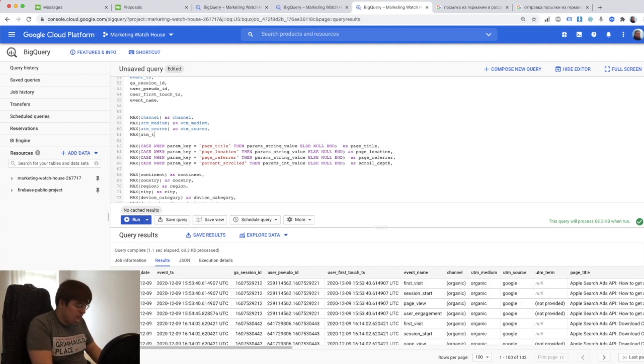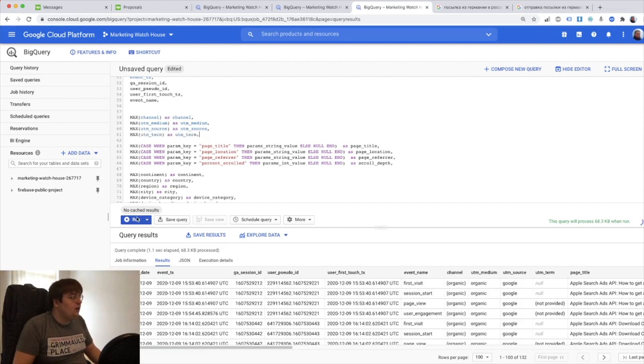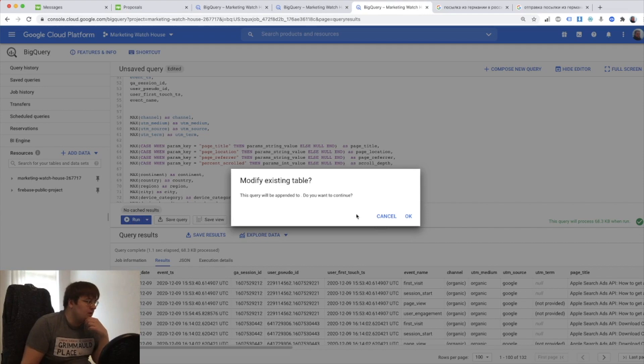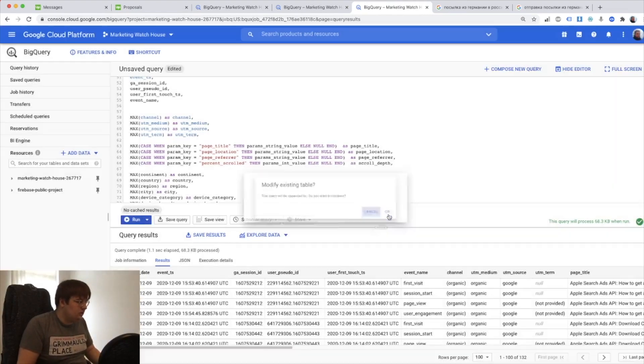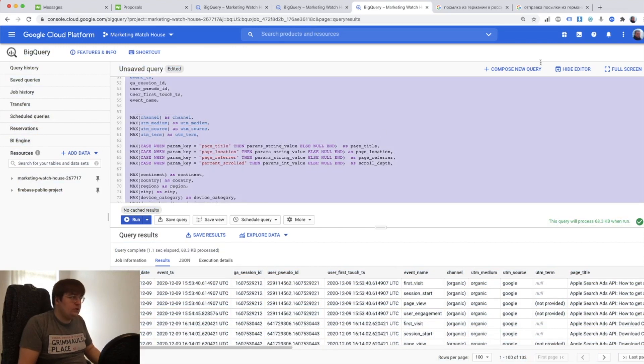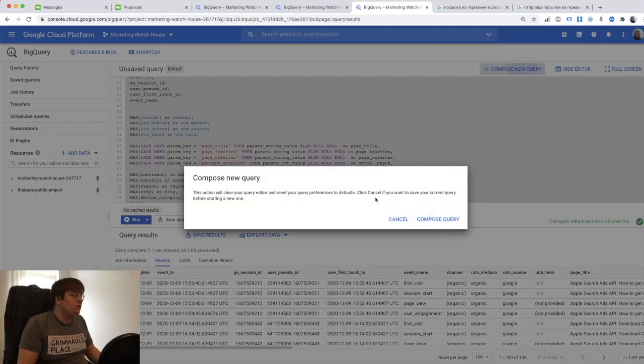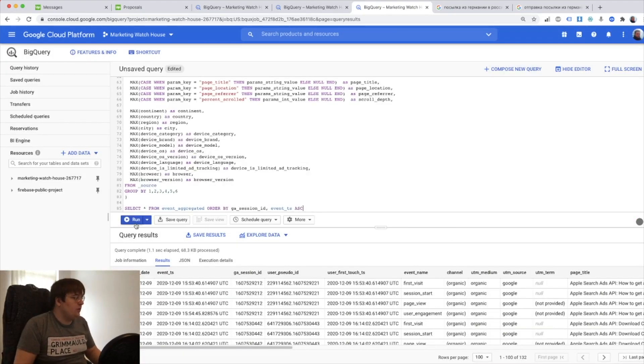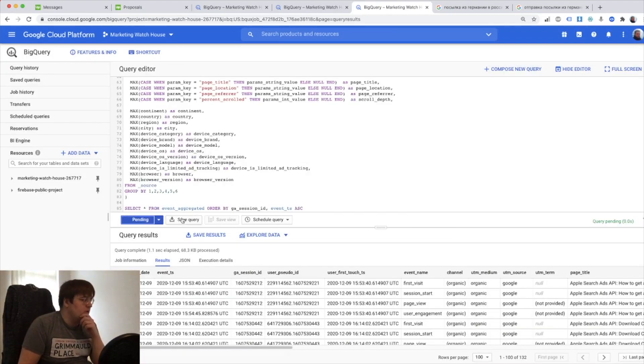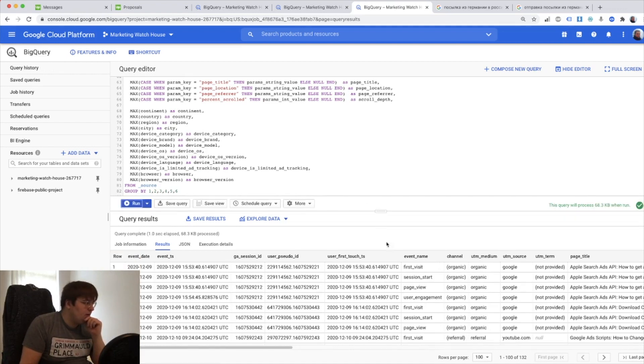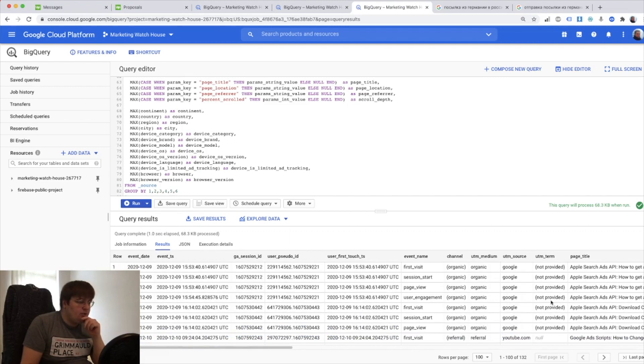So instead of having this I just say UTM term as UTM term and that should solve my problem with UTM term. I think I need to compose new query, and because I'm modifying the scheduled query this is why this question is asked.